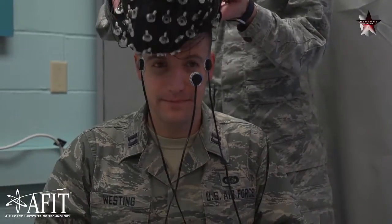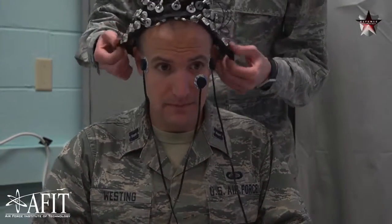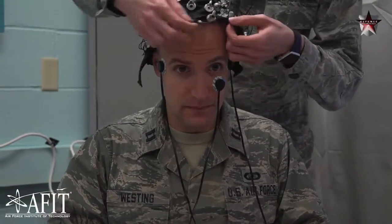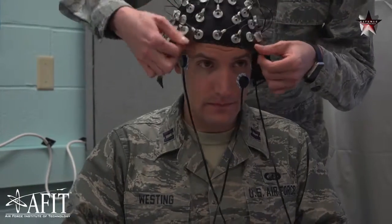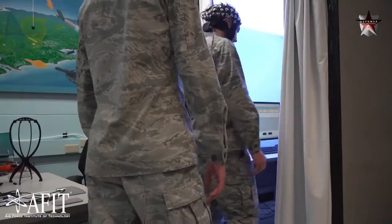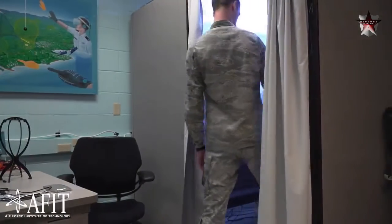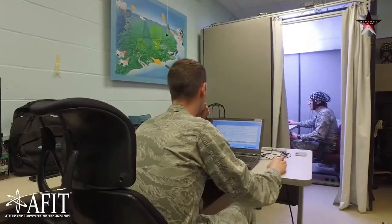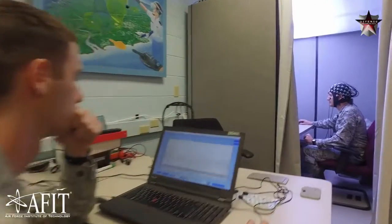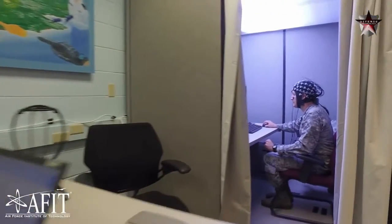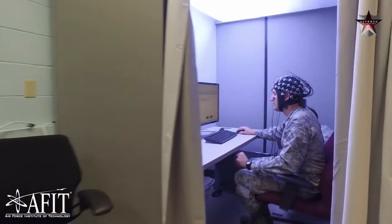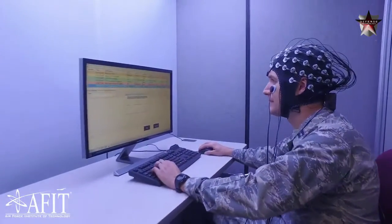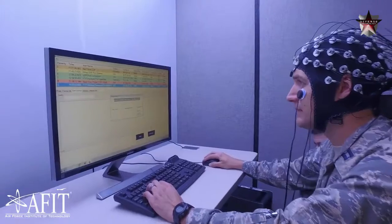AFIT has a large footprint in machine learning and right now one of the key areas we're looking at is human state assessment. We put sensors on people and try to determine using machine learning what their state is — for example, what kind of workload they're experiencing currently, or perhaps whether they're confident in the decisions they're making.